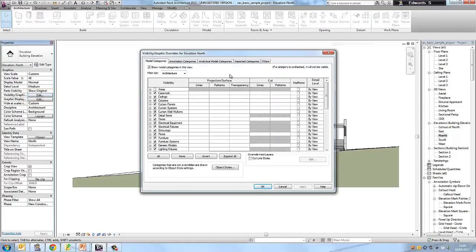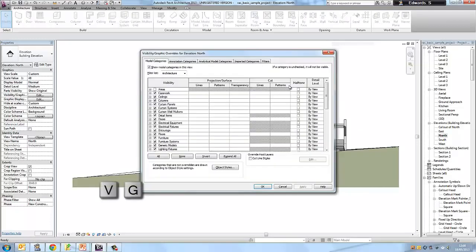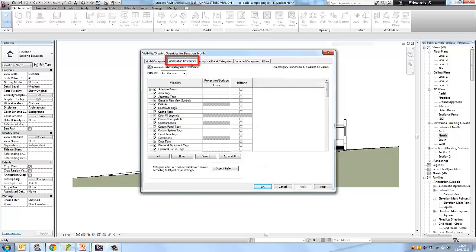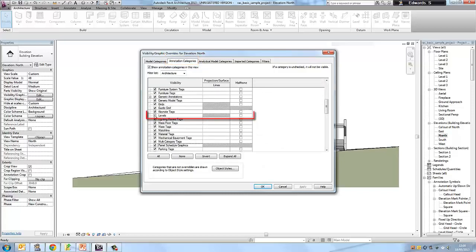Click on Edit over in the properties window under visibility graphics. This brings up the visibility graphics window. Another way to bring up the visibility graphics window is by pressing VG on your keyboard — it's a shortcut key. We need to click on the annotation categories tab at the top, scroll down to levels, tick levels, and then click OK.